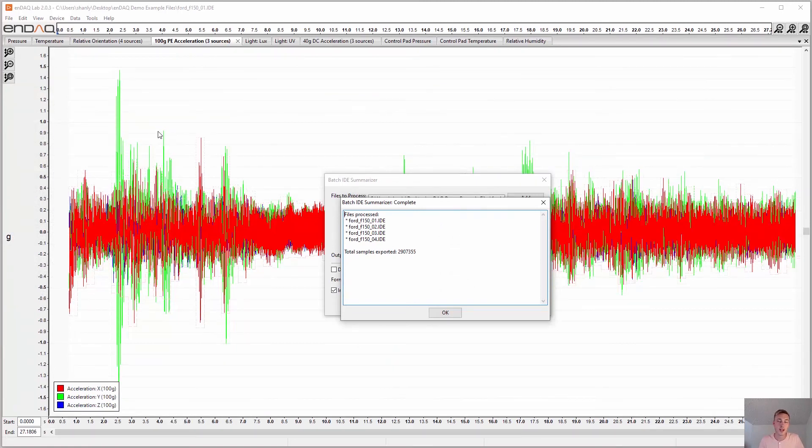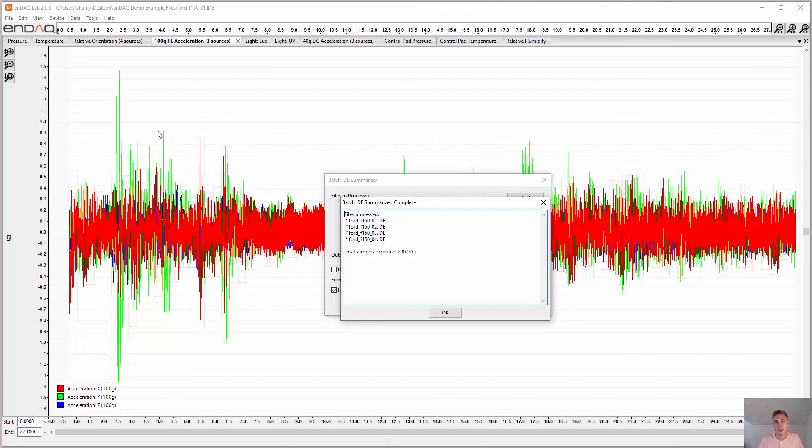And that's an overview of the NDAC lab. We hope you enjoy it. It's free and you get a lot of value out of that and our sensors. Thank you.